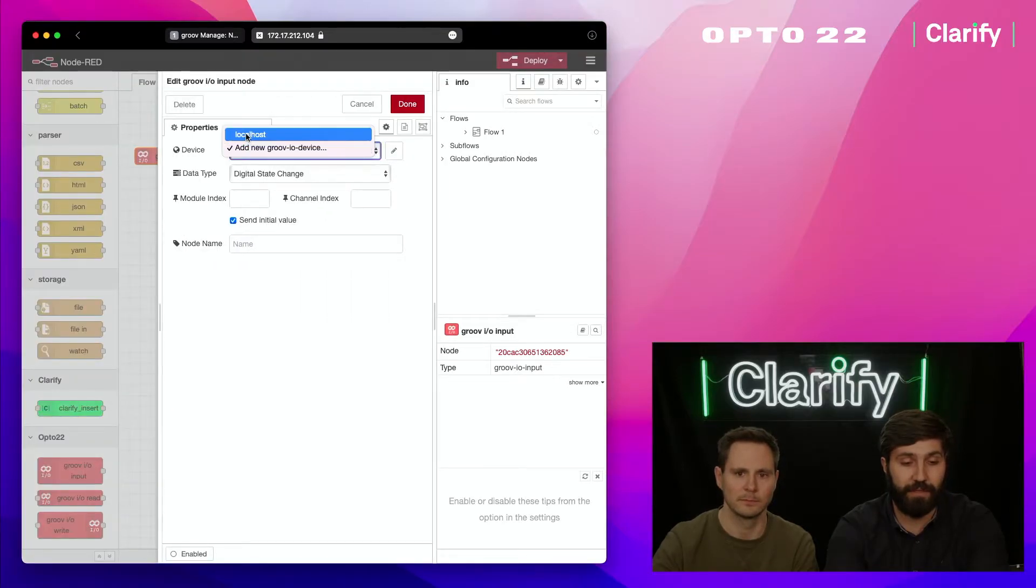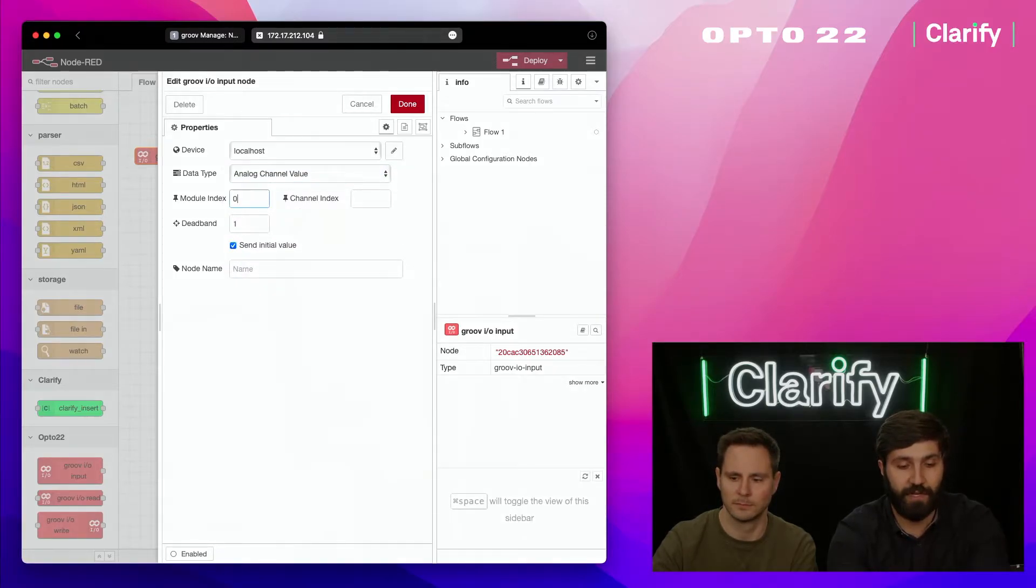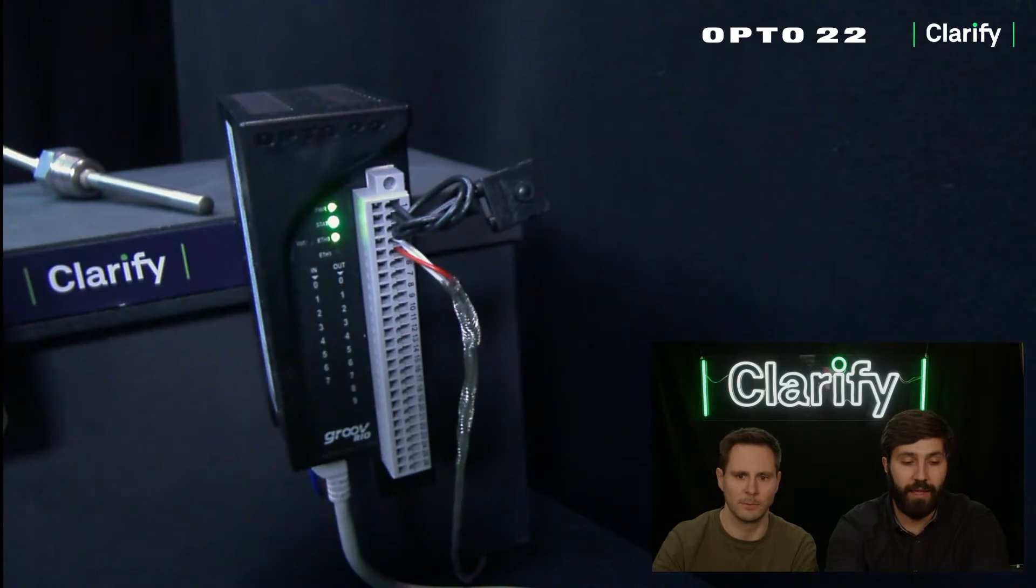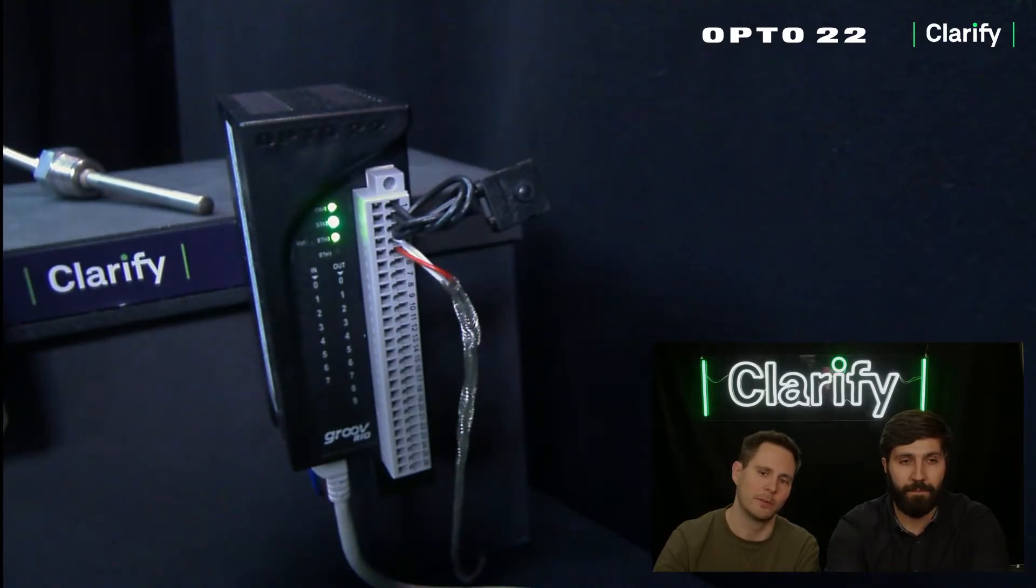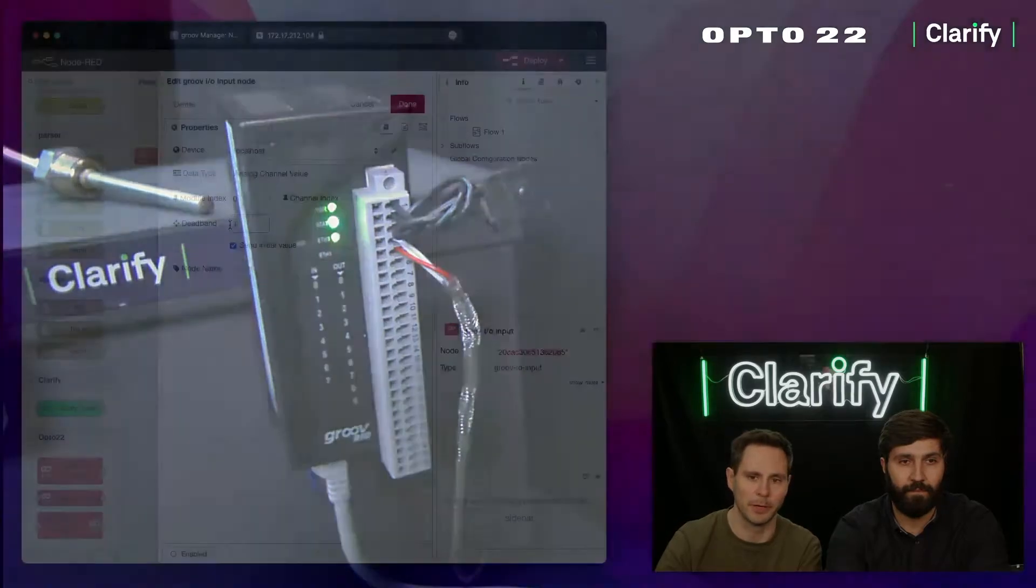I'm going to double tap it to configure it. I'm going to select this device that we're working with, and we've got our analog channel connected to module zero, channel one. You can see here the red and white wires connected into the second input of the Groove Rio.